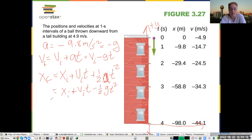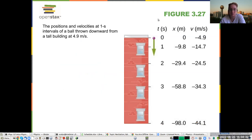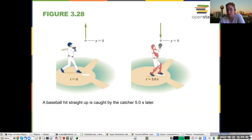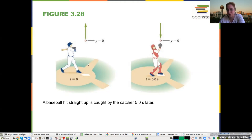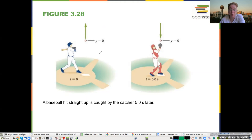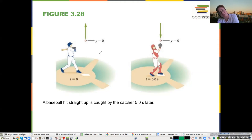We also have the position equation: the final position equals the initial position plus the initial velocity times time plus one-half times acceleration times time squared. Specifically for free fall, that acceleration is always g. At the very beginning the object is not falling quickly, but between each time interval the spacing gets larger and larger. We have a lot of examples in class using these equations to figure out when things land.